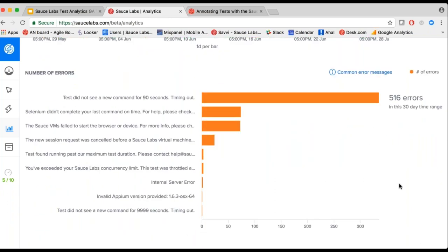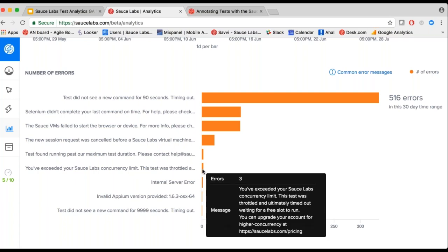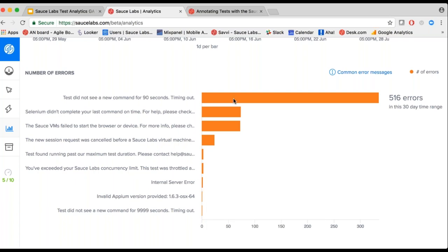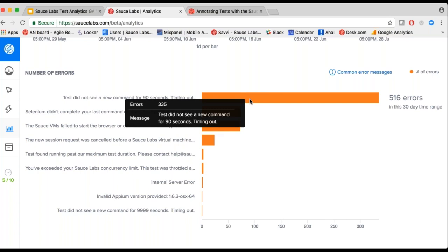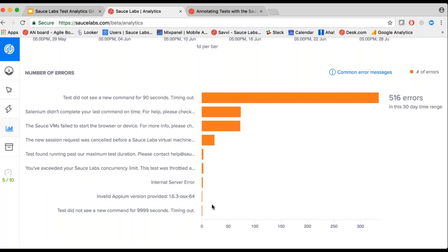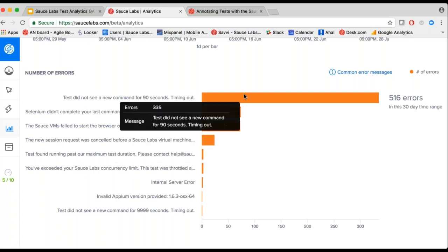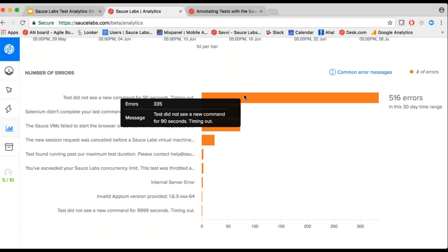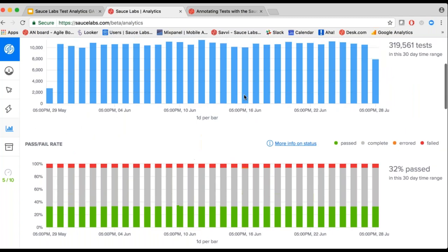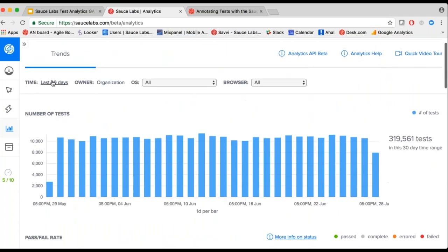And the oranges are the errors. Here's a list of errors that this account has seen. Errors can range anywhere from exceeding your Sauce concurrency limit to a 90-second command timeout due to an element not being found. Here are your common error types and how many tests are actually failing with that particular error during the last 30-day time period.